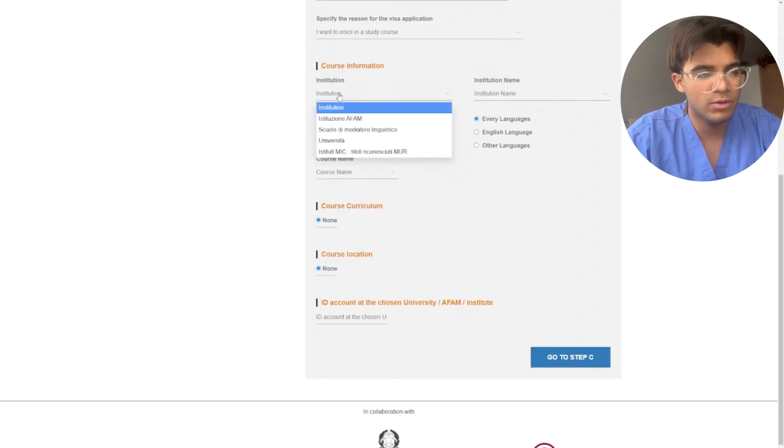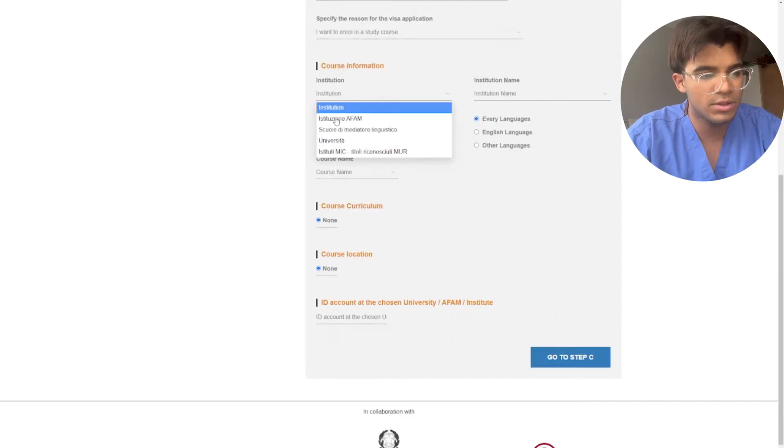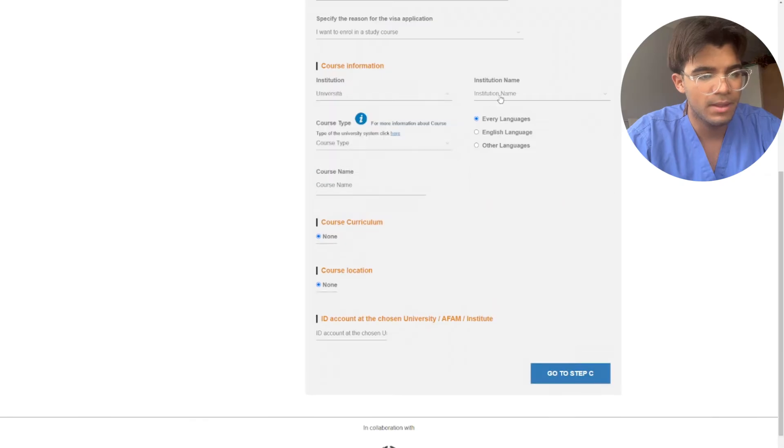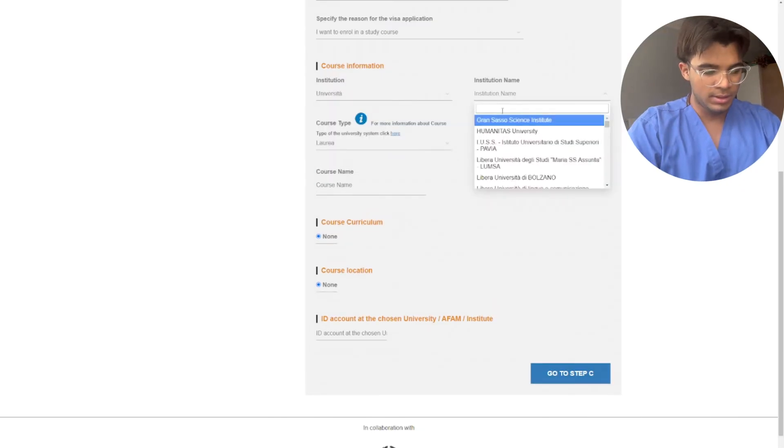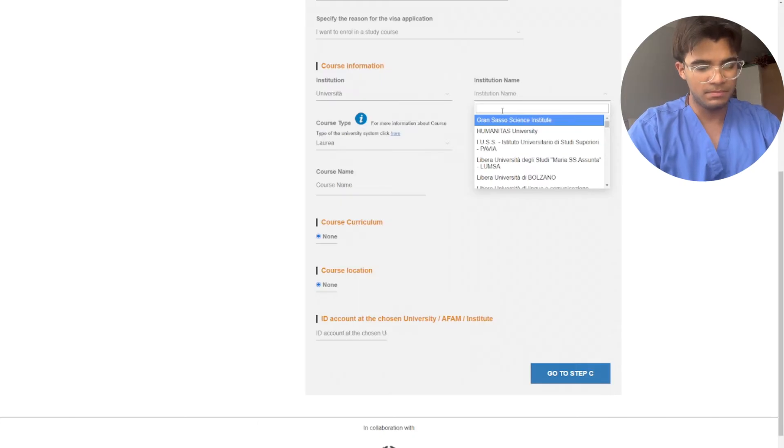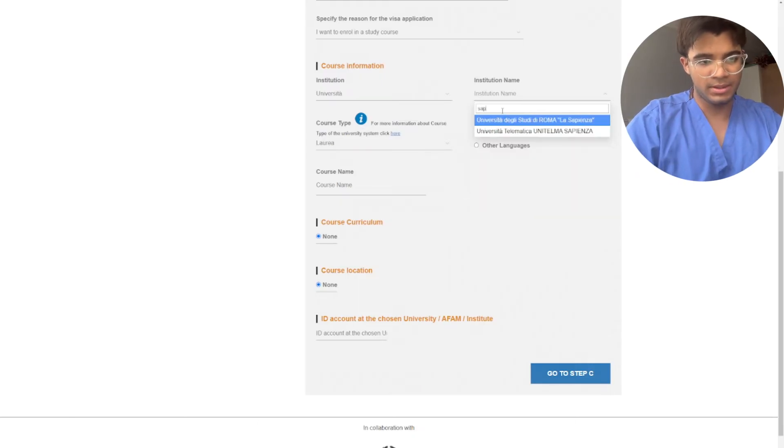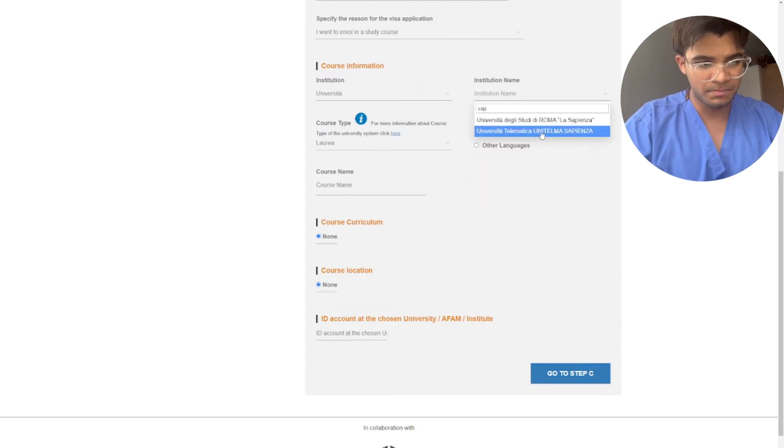Now here you want to put the institution, so Universita institution name. For example, you can click, let's say Sapienza.